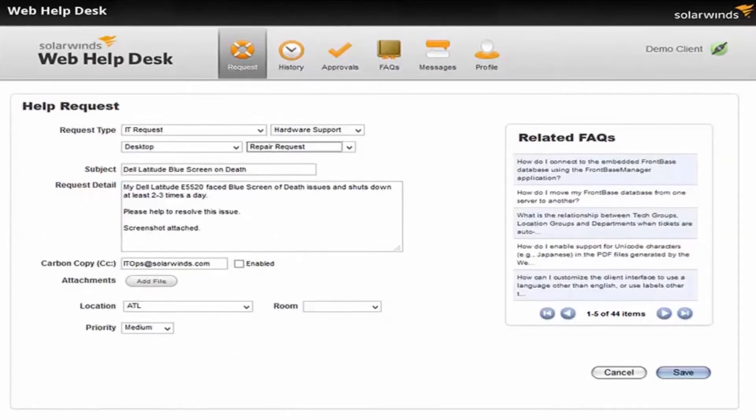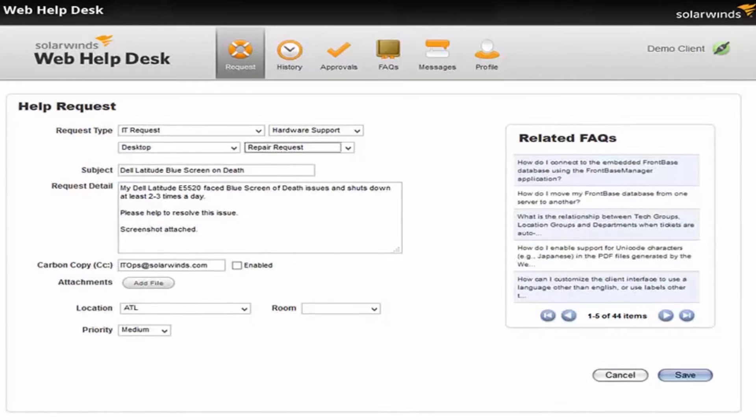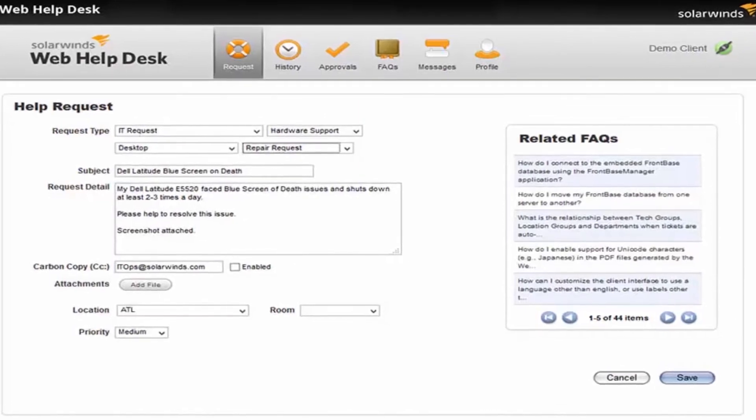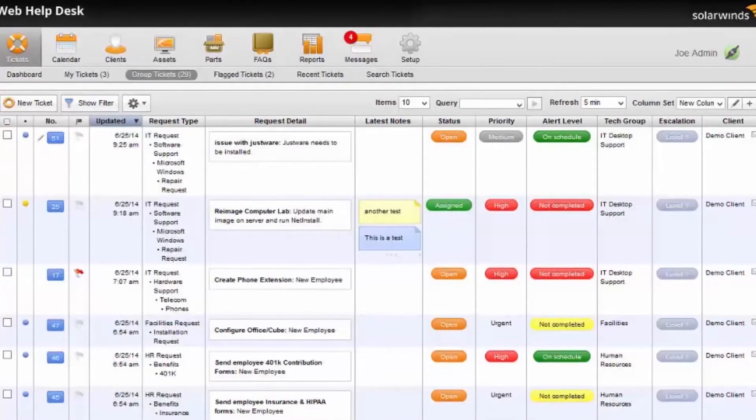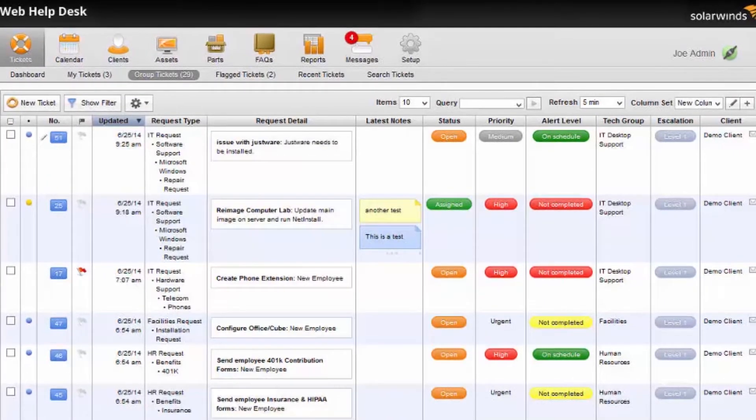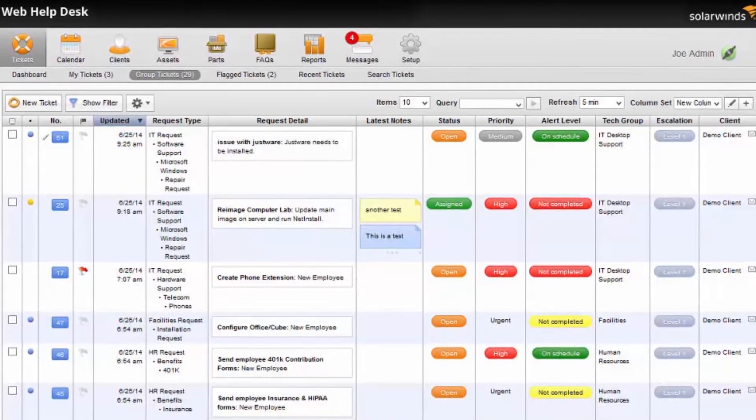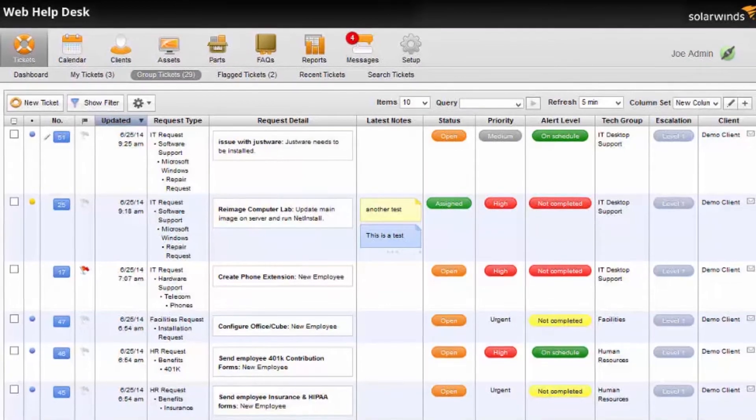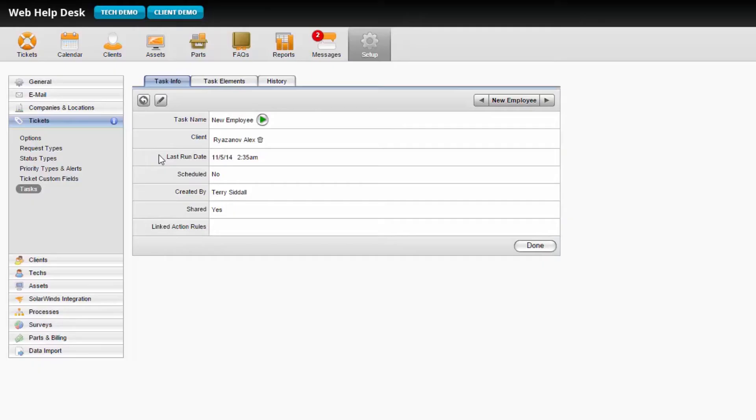Web Help Desk enables technicians and end users to easily create service requests from the web or email, as well as import tickets from legacy systems and spreadsheets.